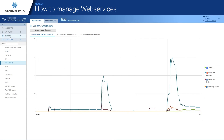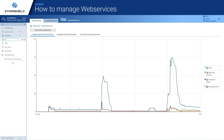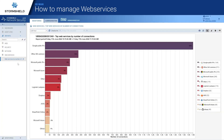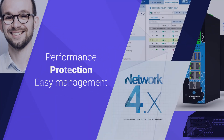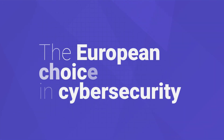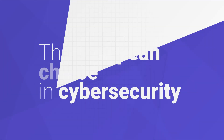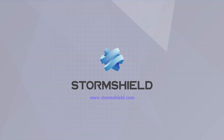Finally, if you want a broader view of the usage of all web services on your network, you have reporting available. It shows the top web services by number of connections, as well as the top web services by incoming throughput and outgoing throughput, giving you a complete overview of all web services on your network.